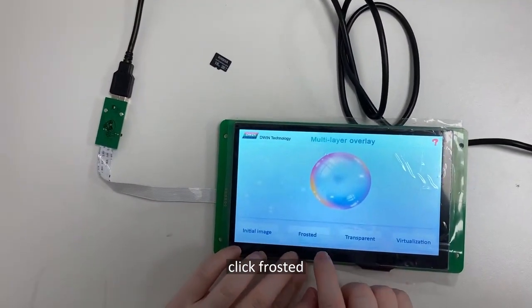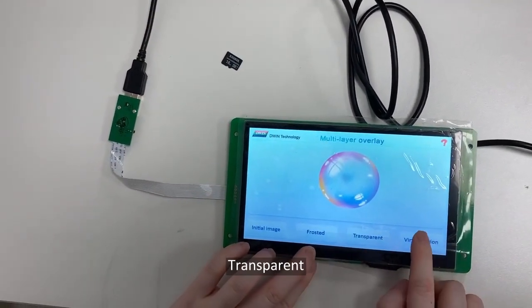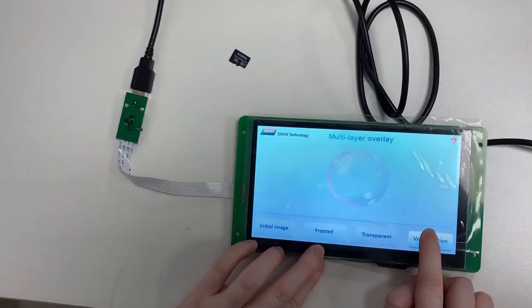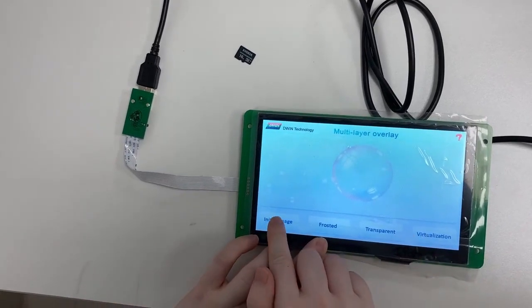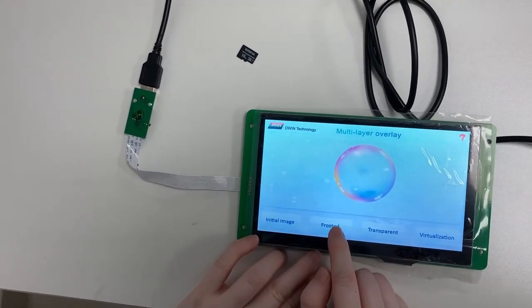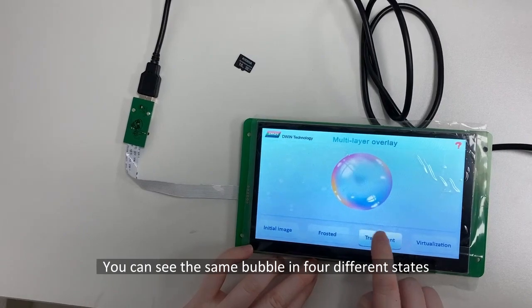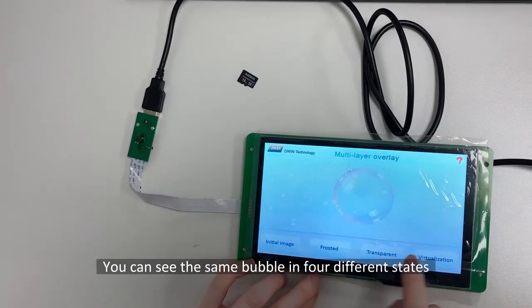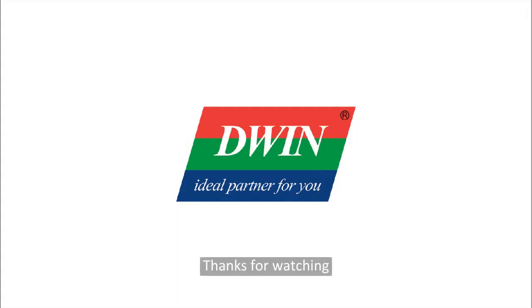Click Frosted, Transparent, Virtualization, the initial image. You can see the same bubble in 4 different states. Thanks for watching.